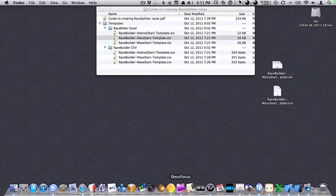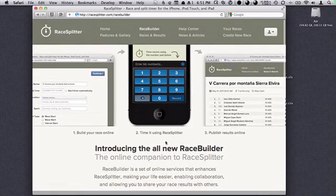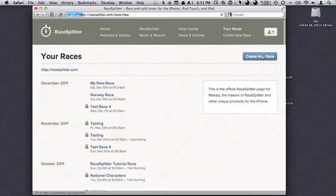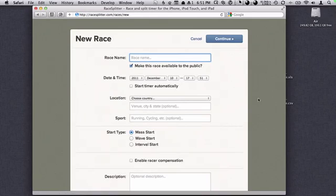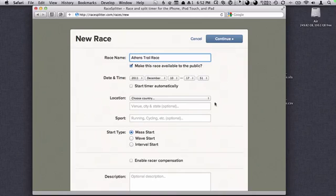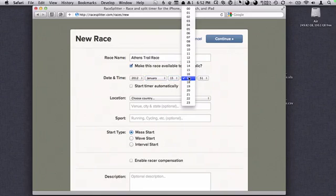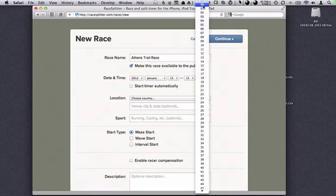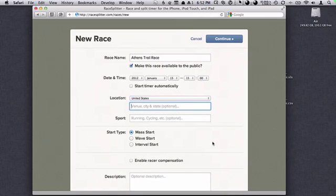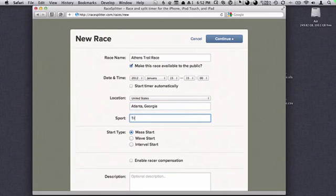We've got our CSV file ready to go, so we'll switch back into RaceBuilder. I'm already logged in. Once logged in, I'm going to go to "Your Races" and create a new race. Let's call it the Athens Trail Race. I'll make this race available to the public — if I keep this setting enabled, the race will appear on our public schedule on raceglitter.com so other people can download it. Let's make the race for January the 15th of next year, at 3 p.m. The country is United States, the location is Atlanta, Georgia, and the sport is trail running.